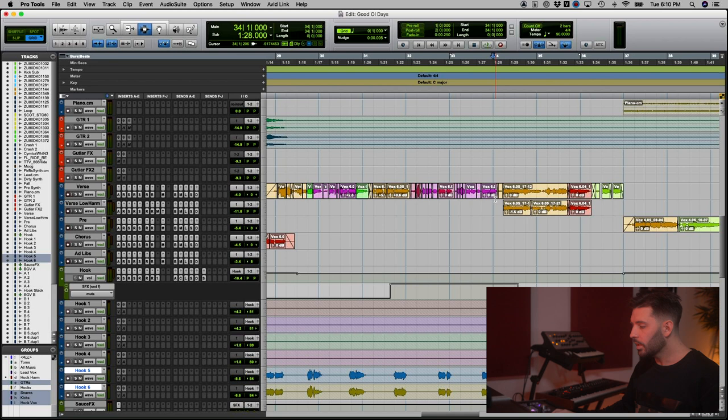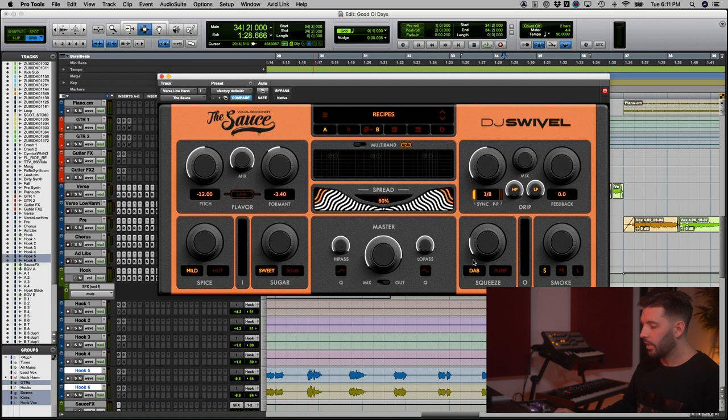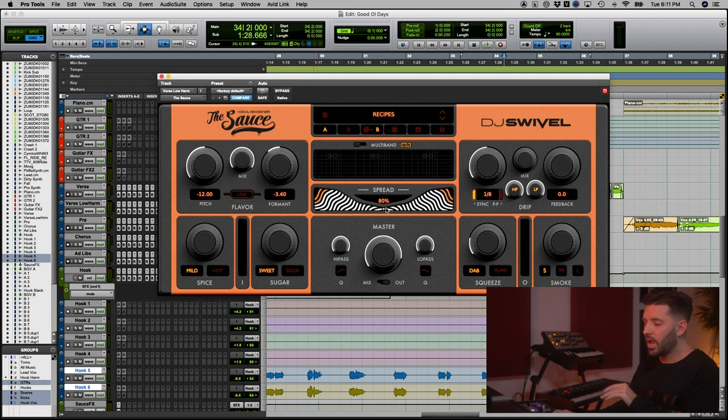I simply duplicated this lead vocal track with all the normal vocal effects. Then the last effect I have on this is the sauce. I've lowered the pitch by a full octave and lowered the formant a little bit to shape the vocal. There's a bit of compression, and I have the spread set to 80%, so it's nice and wide like a stereo vocal.